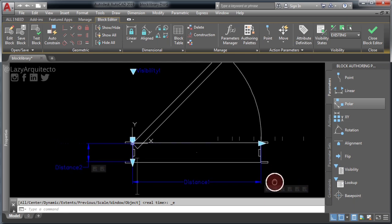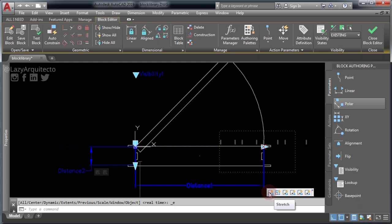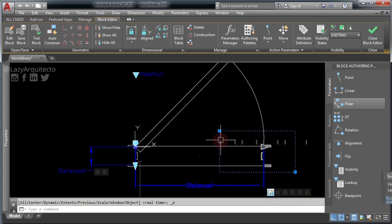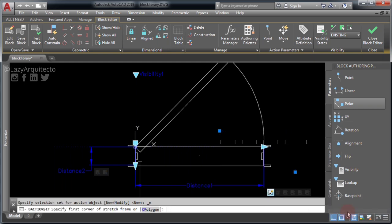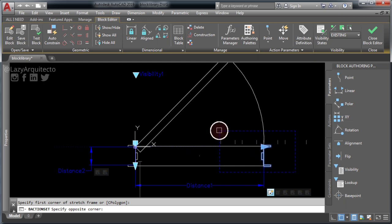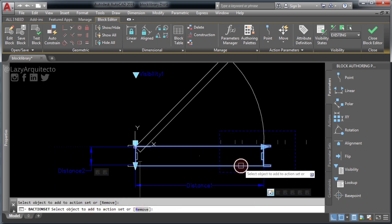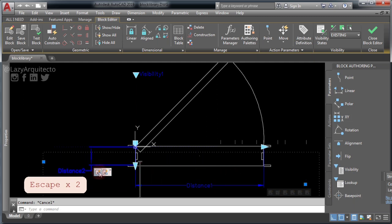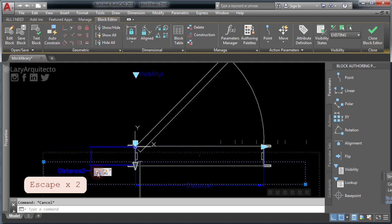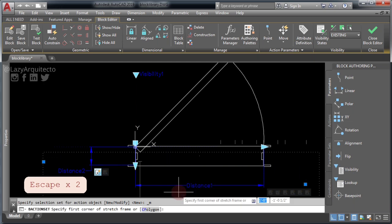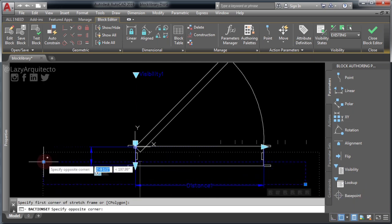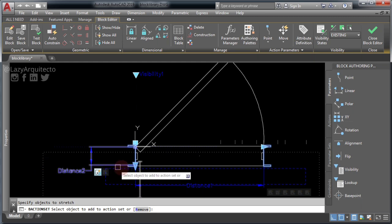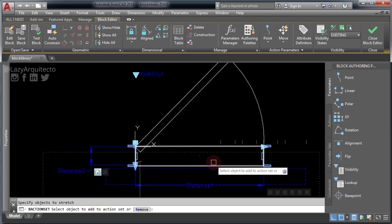Now click this Stretch action, right-click on it and choose 'Modify Selection Set.' Click the following area to be stretched, click the wipeout and press ENTER. Now apply the same procedure to the other Stretch action: click the action, right-click on it and choose 'Modify Selection Set,' click the area to be stretched, and finally select the wipeout and press ENTER.